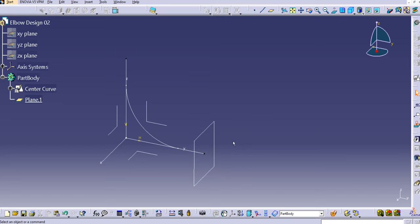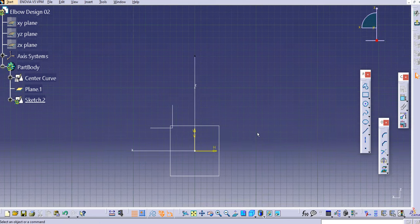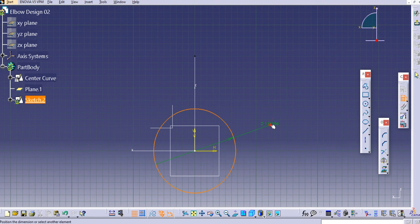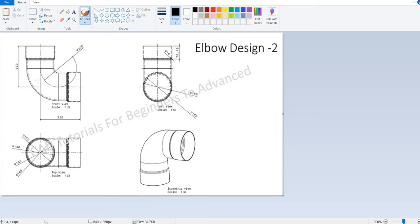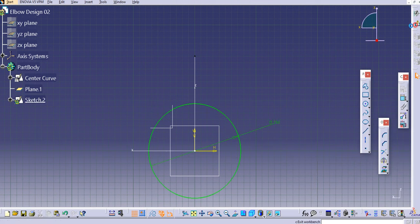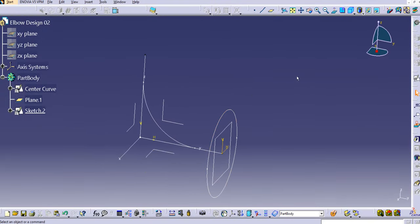Now create a profile on that plane. Select the position sketch, select this plane, click OK, and create a circle. The outer diameter is 150, so create a 150 mm diameter circle and exit the workbench. Now we have the center core and the profile ready.